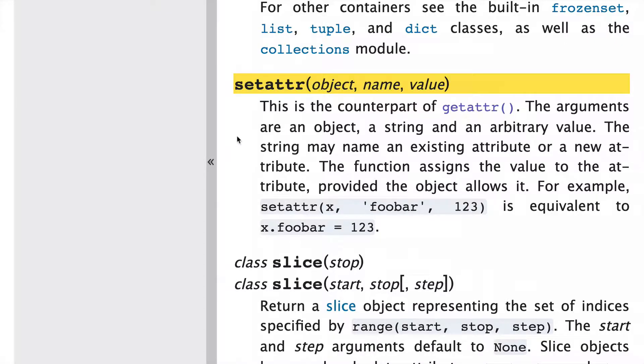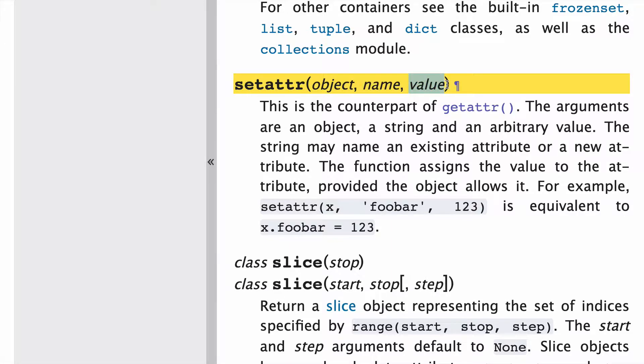Taking a quick look at the documentation, setattr takes three arguments: object, name, and value. The name is what you're going to name this new attribute, and the value is what you're going to assign to it.